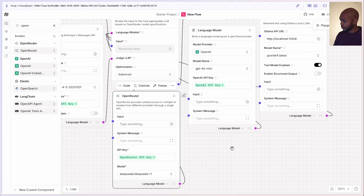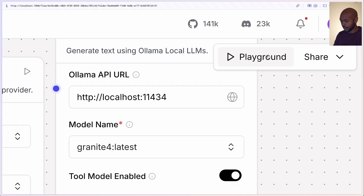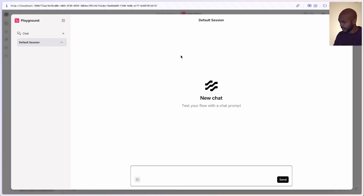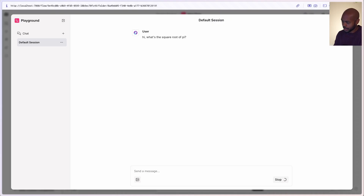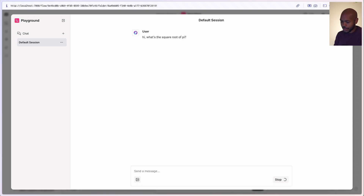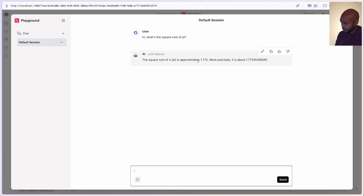Let's see what the judge is going to choose. We can head over to our playground in Langflow and ask it a question: what's the square root of pi? We didn't necessarily choose a model specialized in math, but the point is we could. The judge LLM chose one, and the square root of pi is approximately 1.772. More precisely it's about this. But which language model did the judge choose?